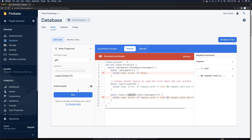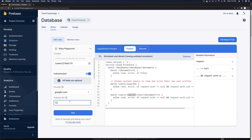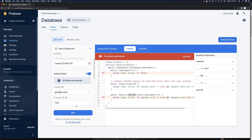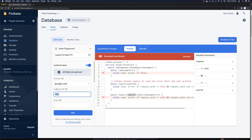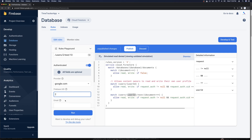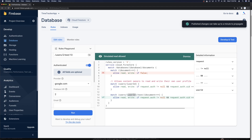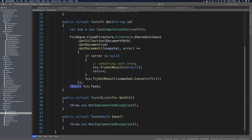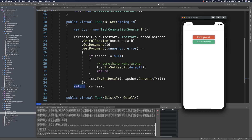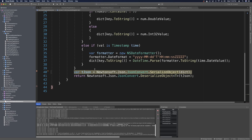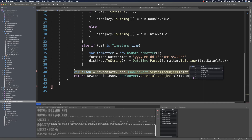Let's test this in the rules playground. Say users of Firebase user ID 2 and the test collection, document 10. If you try to run it and you're not signed in, you cannot get in. If you authenticate with the wrong user ID — say 123 — you cannot get in. If you log in with the correct user, users 2 with Firebase UID 2, and press run, it works — it allows the read. So we'll publish this rule.